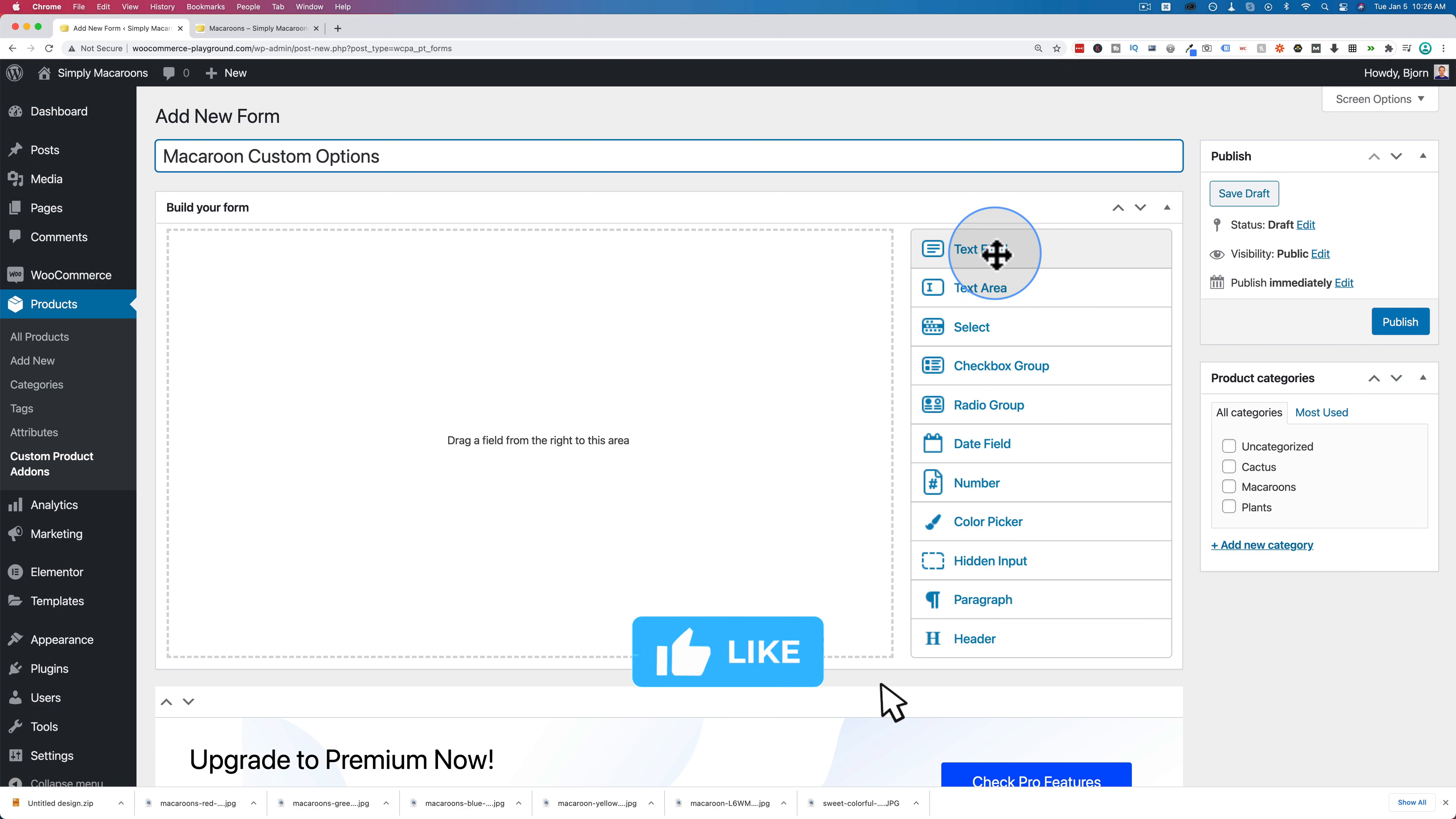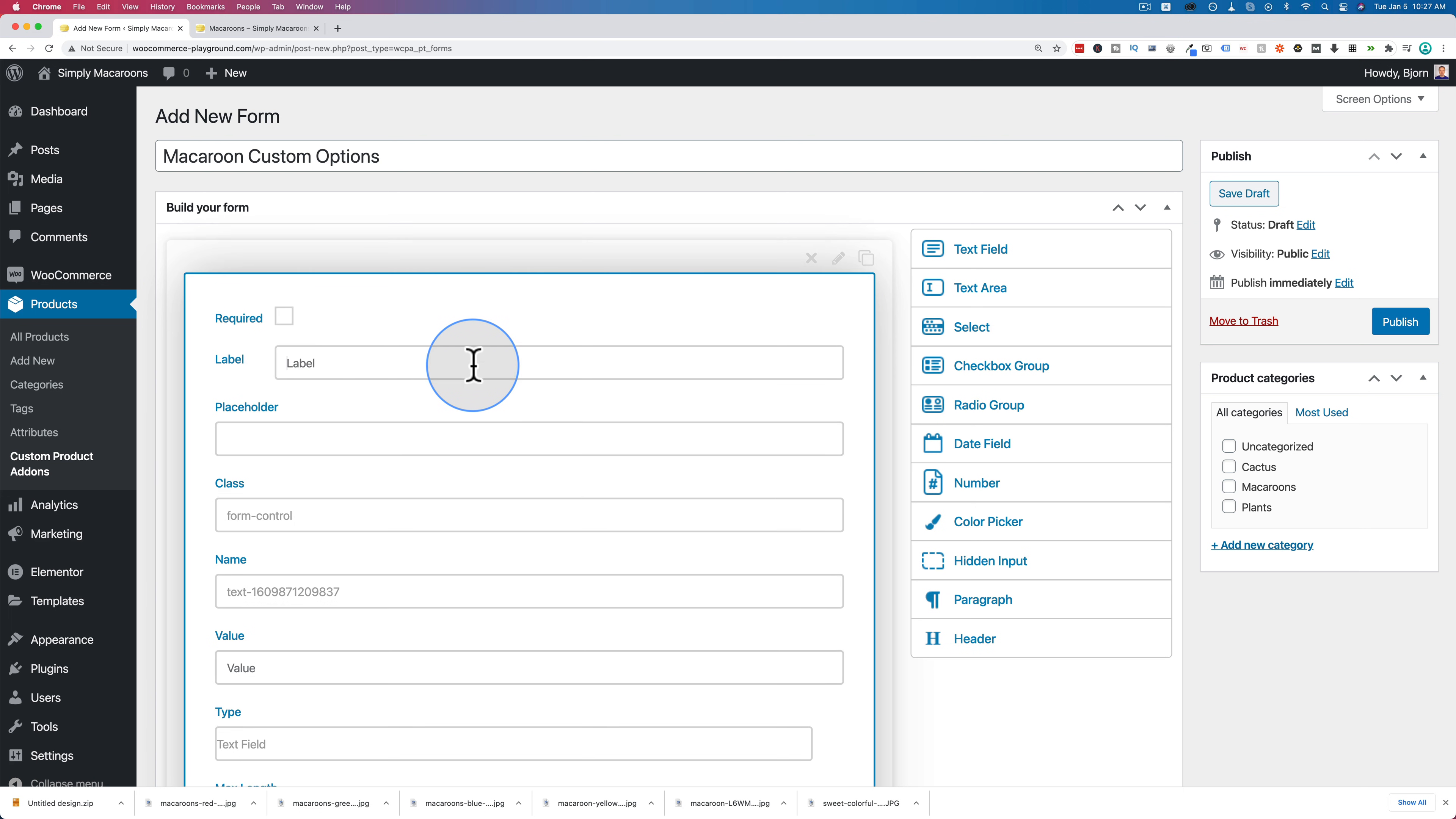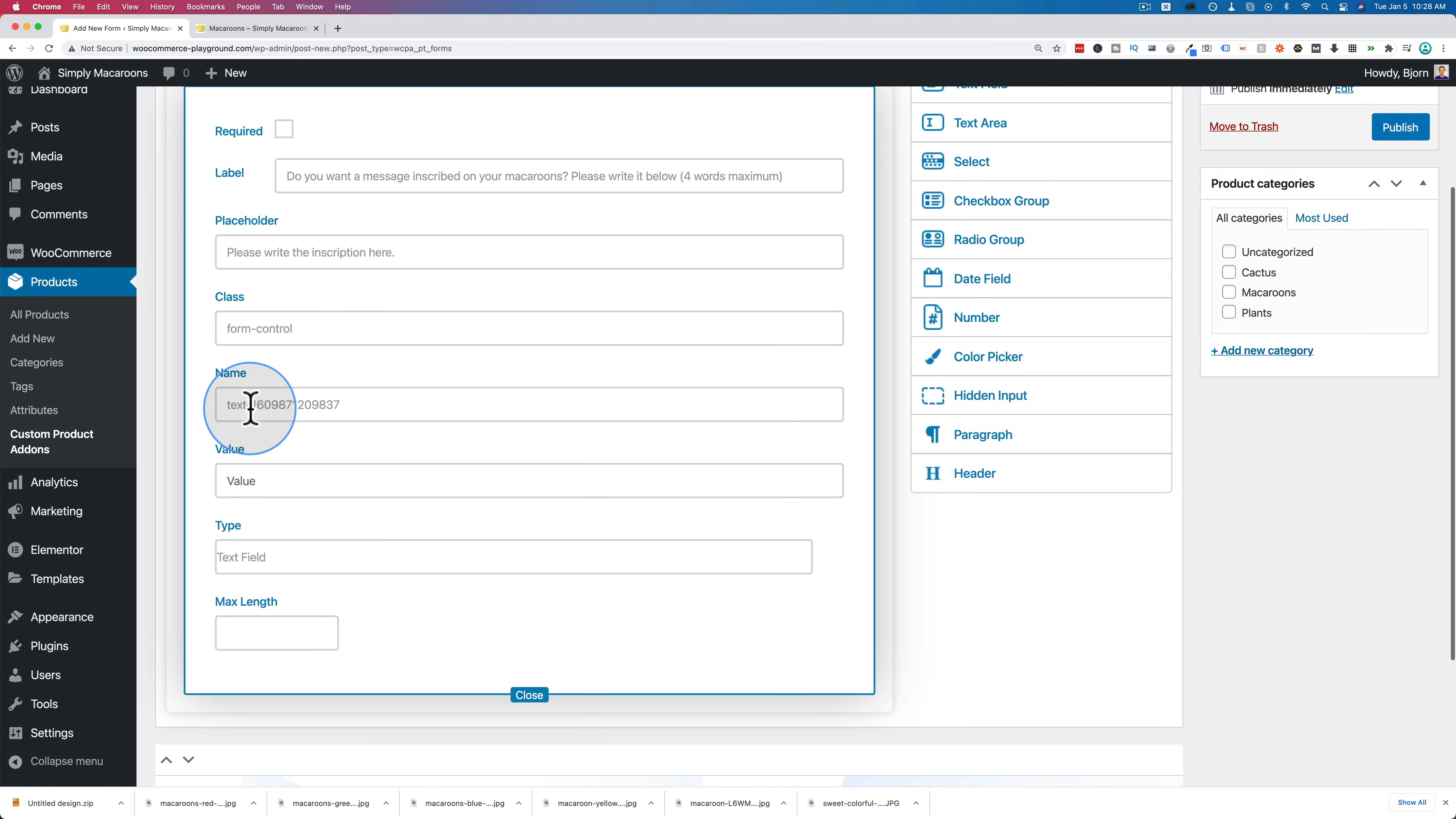The form is basically what's added to your product page. And people can fill that information in before they order. So I'm going to add a text field. And I'm going to click on the edit button up here. You can also delete it by clicking the X or duplicate it by clicking the duplicate button. Click on the pencil to edit it. I'm going to make this field not required. I'm going to make the label: Do you want a message inscribed on your macaroons? Please write it below. Four words maximum because there's as much space on a macaroon. For the placeholder, I'm going to write, please write the inscription here.